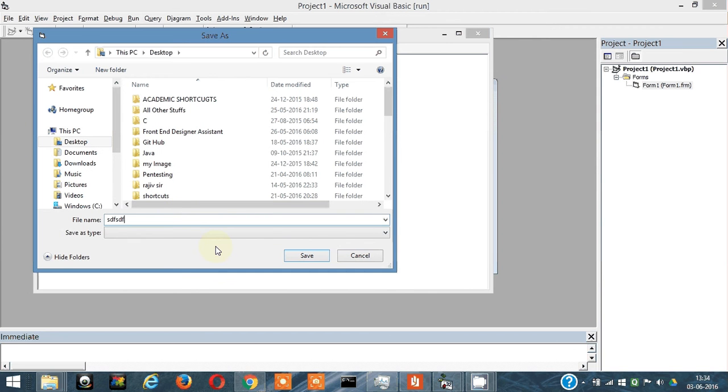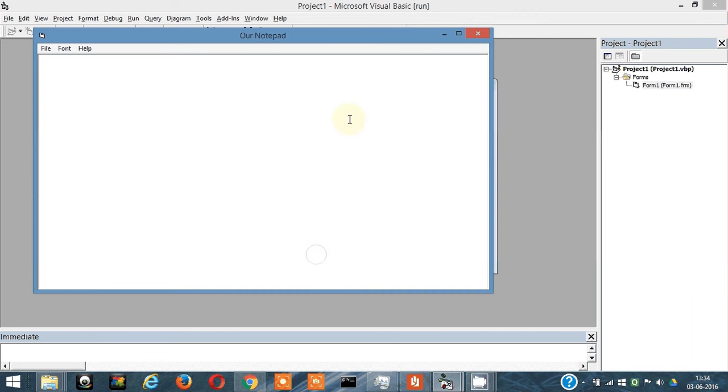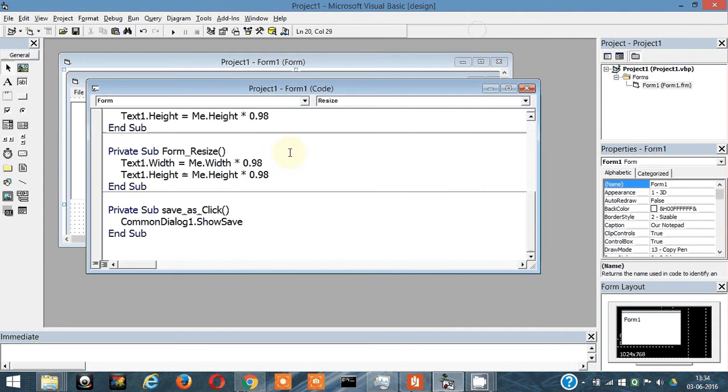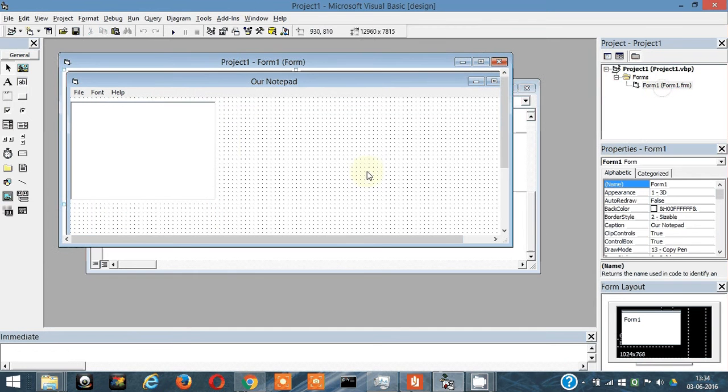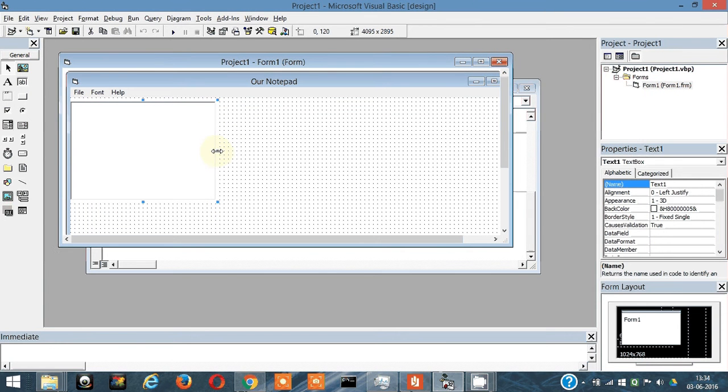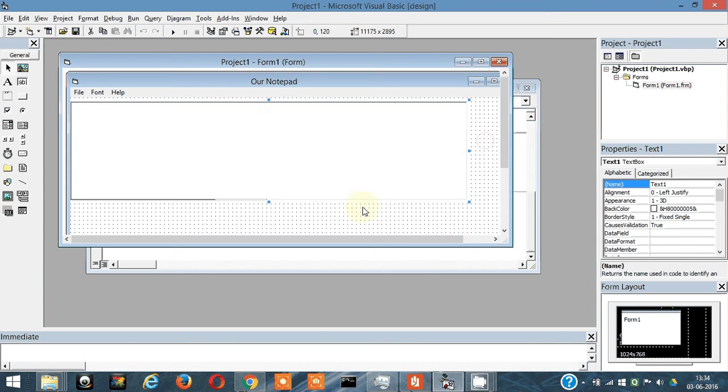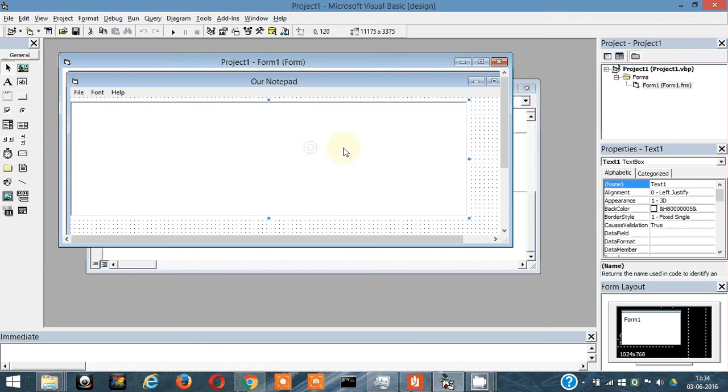Before proceeding, let's do something. Let me increase the size a bit just for our understanding. Then let's change the name from text1 to something like textarea, that's more meaningful.